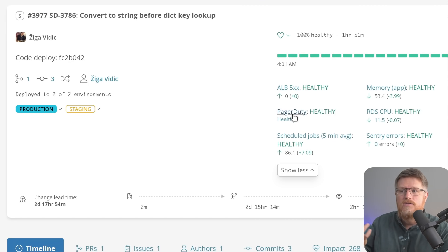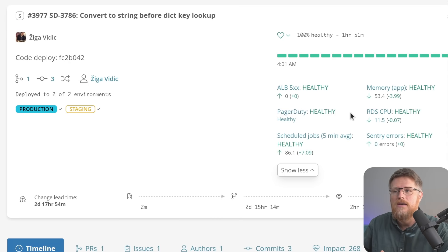For each one of these, you can click on and see how Sleuth is tracking. Because that's a common question we get, which is, how does Sleuth know that something is healthy?